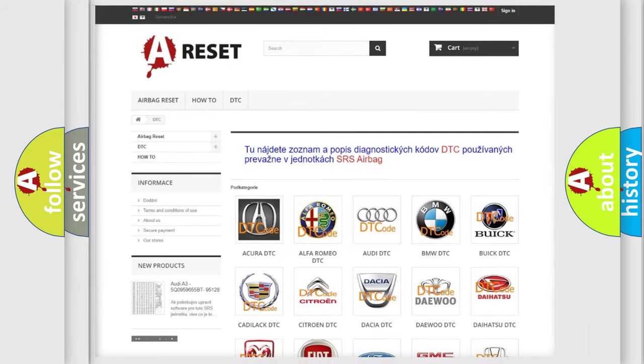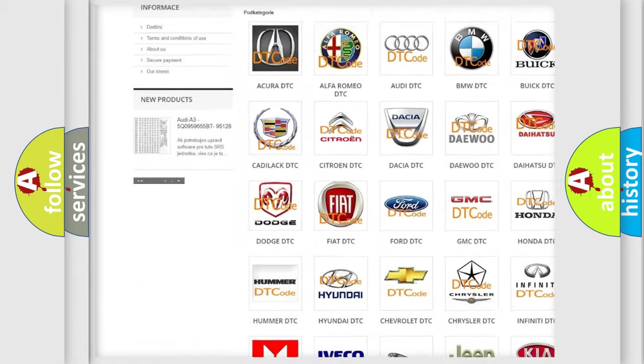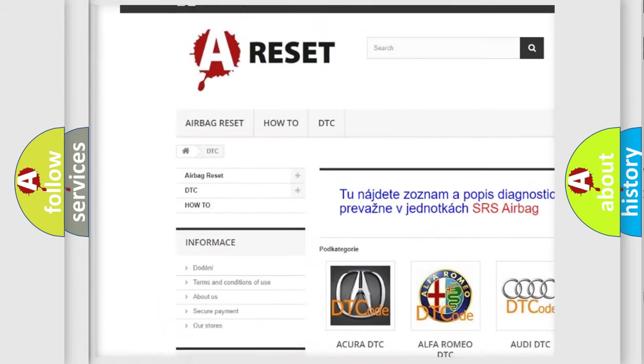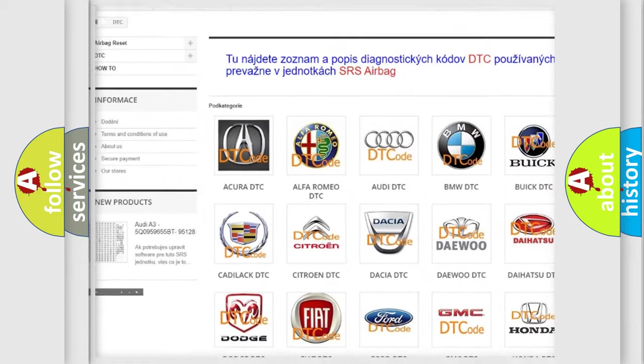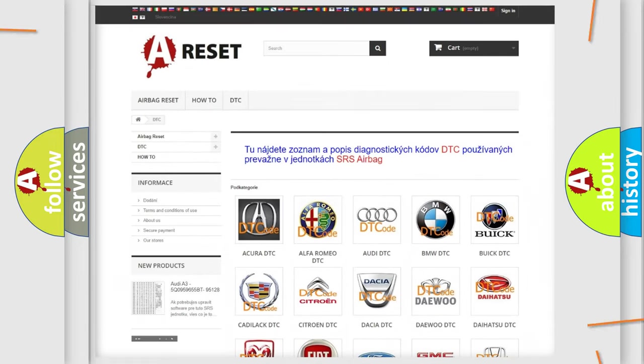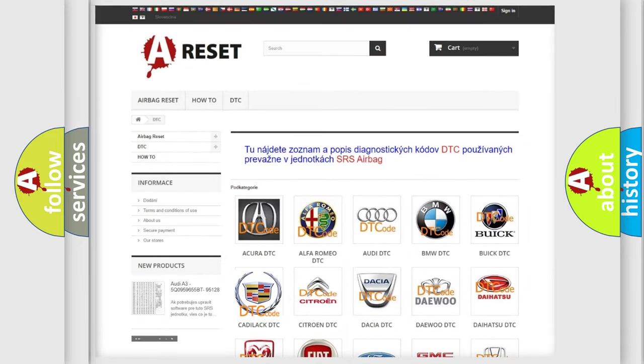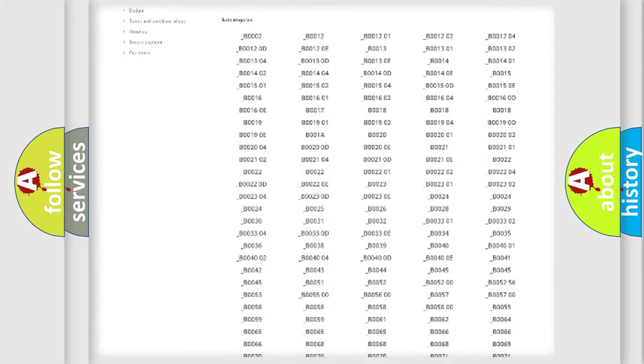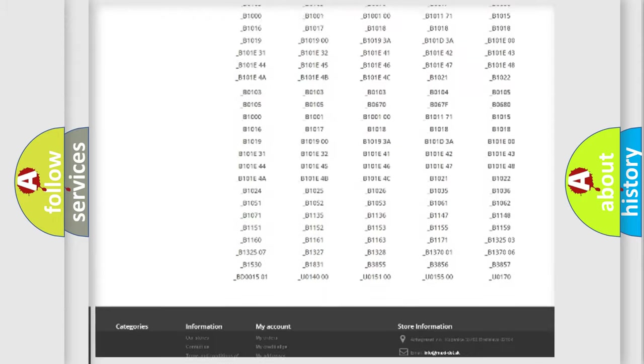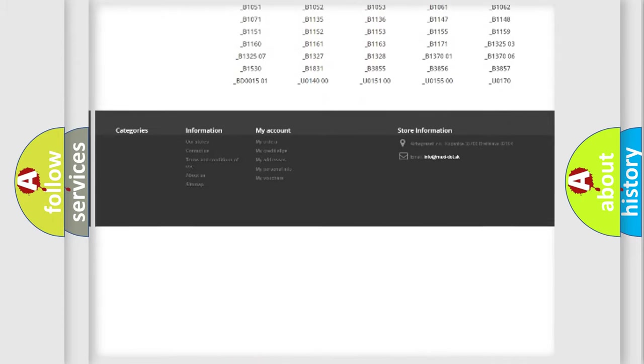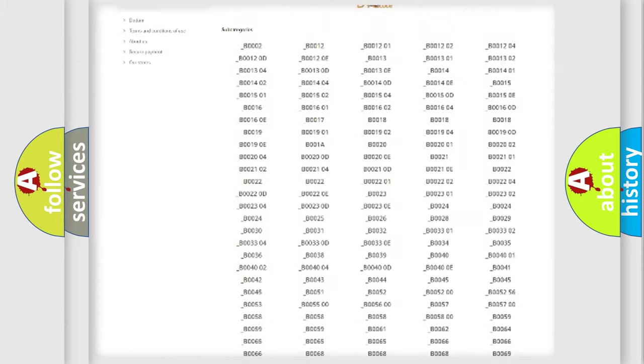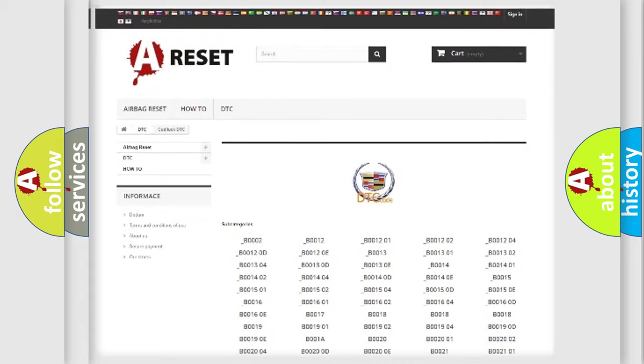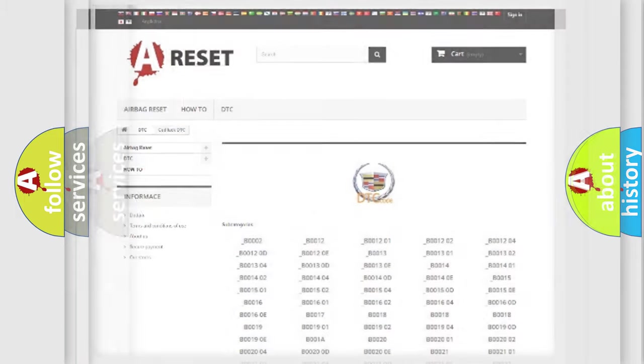Our website airbagreset.sk produces useful videos for you. You do not have to go through the OBD2 protocol anymore to know how to troubleshoot any car breakdown. You will find all the diagnostic codes that can be diagnosed in Cadillac vehicles, and also many other useful things.